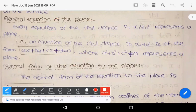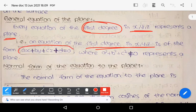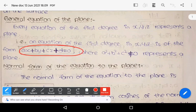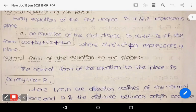Every equation of first degree in three variables x, y, z represents a plane. That is, an equation of first degree in three variables must be in the form Ax plus By plus Cz plus D equals zero — that is why we take that equation as the general equation of the plane. Here A, B, C, D are constants or real numbers, also known as the direction ratios of the plane.